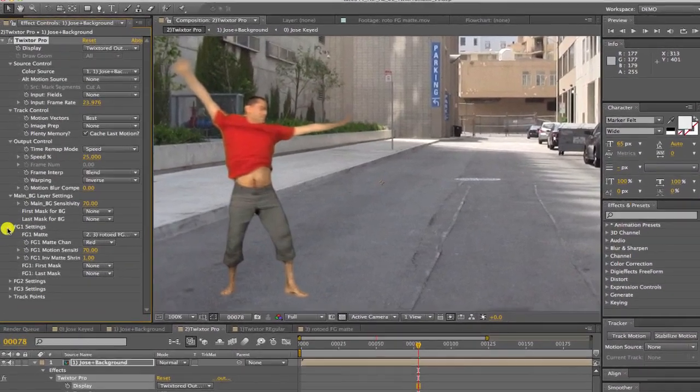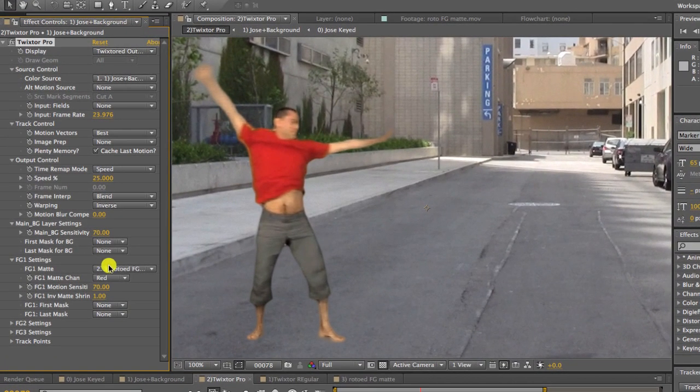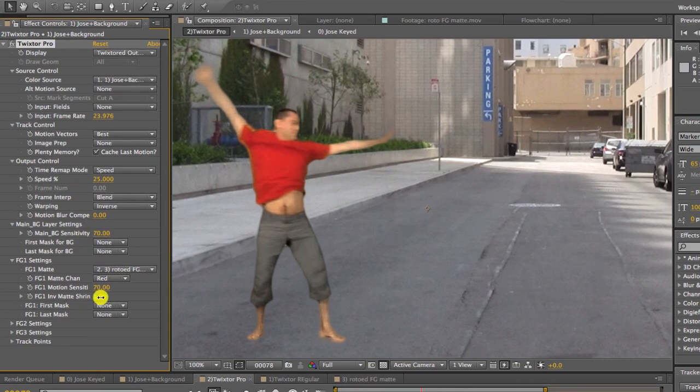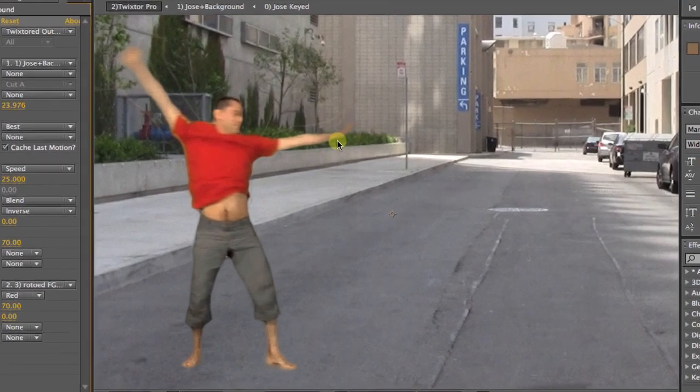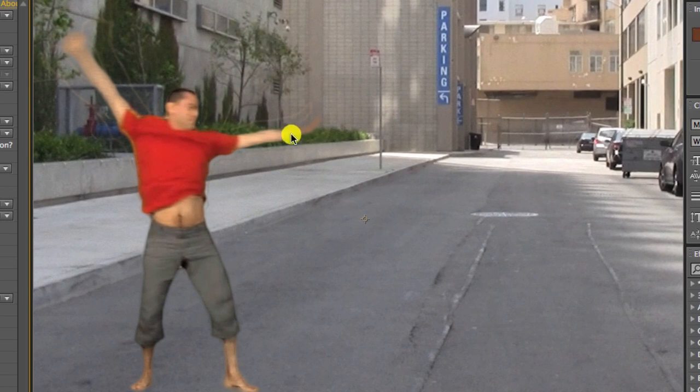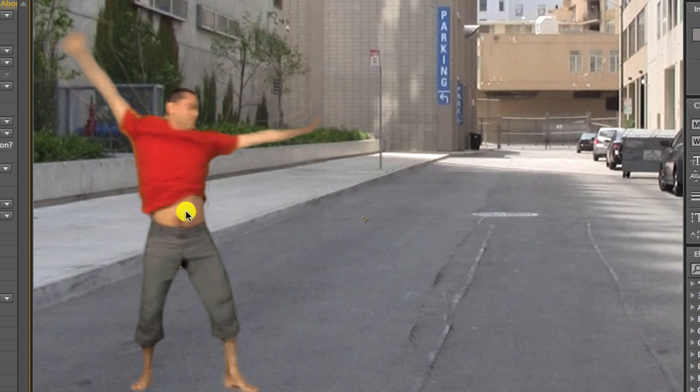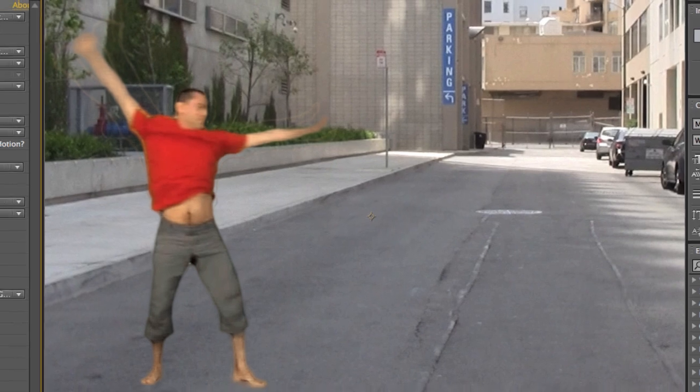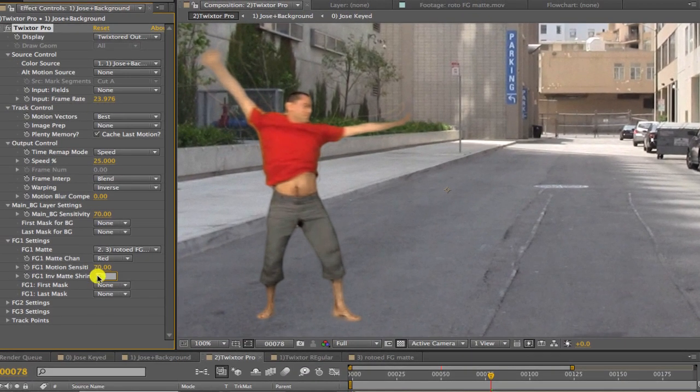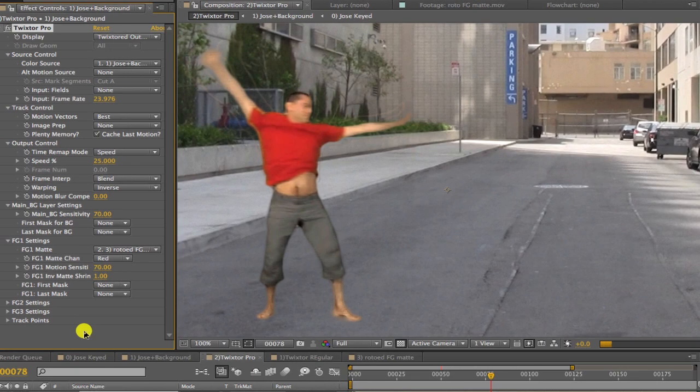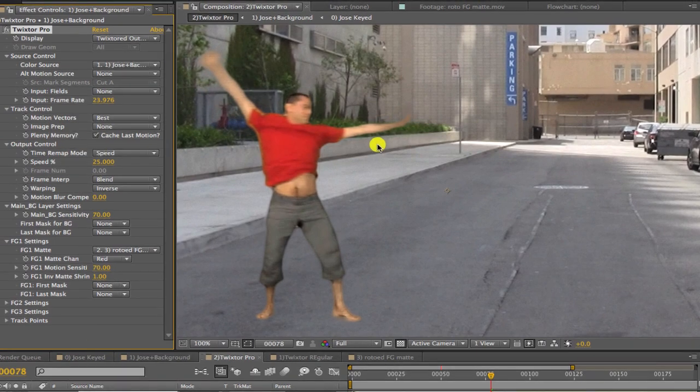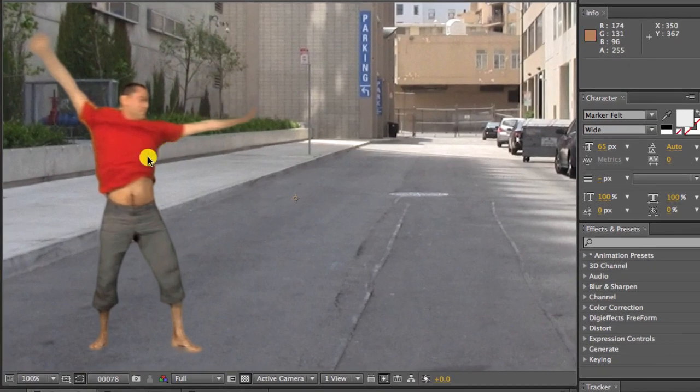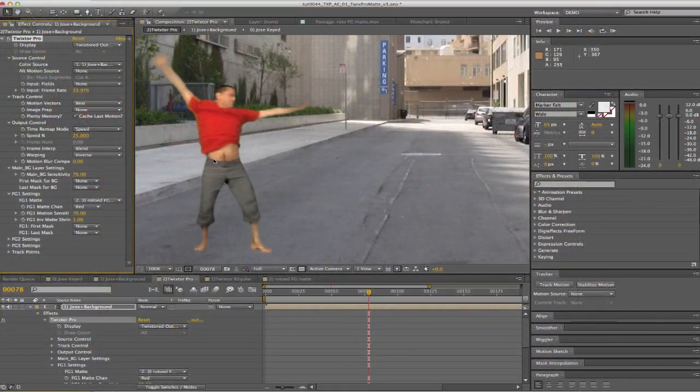Let's look at the FG1 settings. We can see the FG1 Invert Matte Shrink set to 0. You can see that it leaves a bit of the foreground on the background in the Twixtor'd result. This halo we see is due to the semi-transparent pixels along the edges of our mat from the anti-aliasing as we described earlier. We can change the foreground 1 inverse mat shrink to 1 and you can see that the halo of the foreground onto the background has gone away.